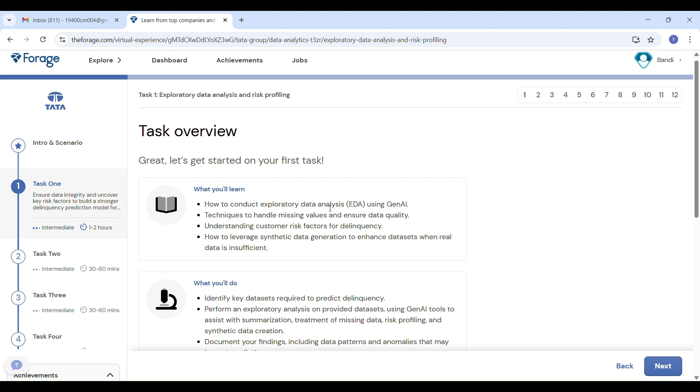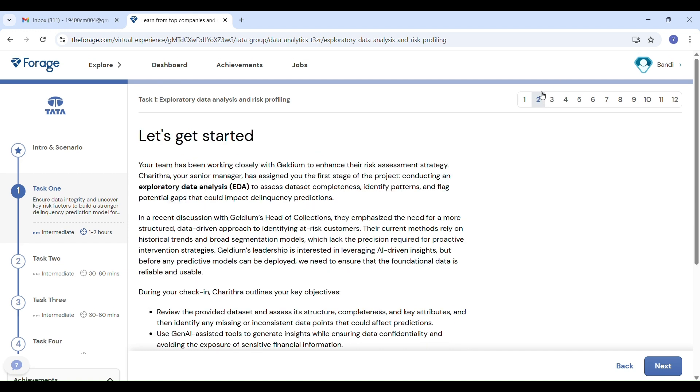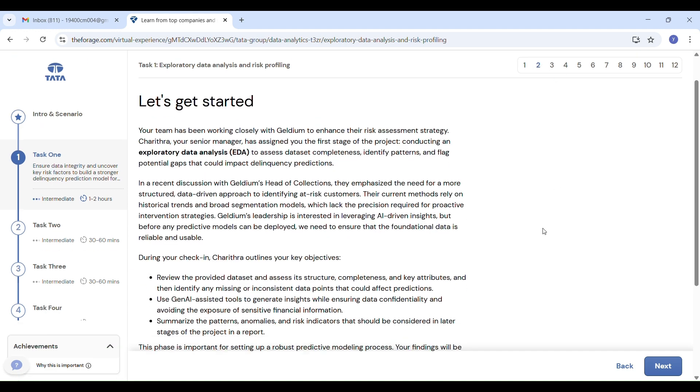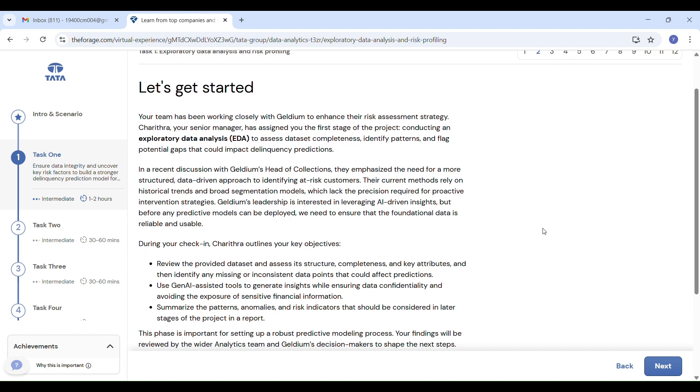As I have already posted the Task 1 completion video, if you are only looking for the output, you can go watch that. But this one is different. This is the start of a full course covering all four tasks in detail, step by step, in simple and understandable language.